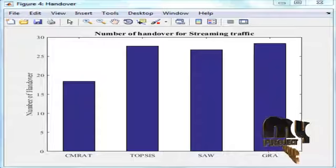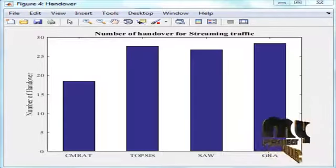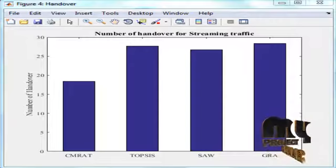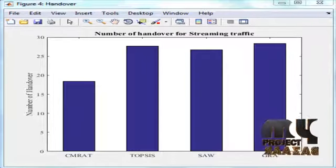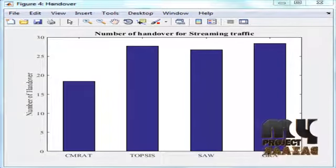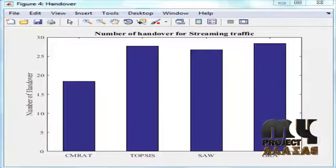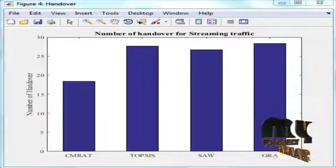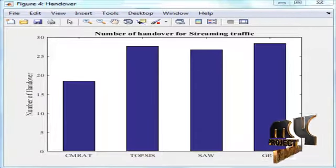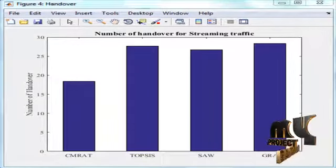Figure 5 shows the number of handovers in interactive traffic. This figure compares with other multi-attribute decision-making techniques like TOPSIS, SAW, and GRA. Context-Aware multi-attribute radio access technology, i.e., CMRAT, has a reduced number of handovers.